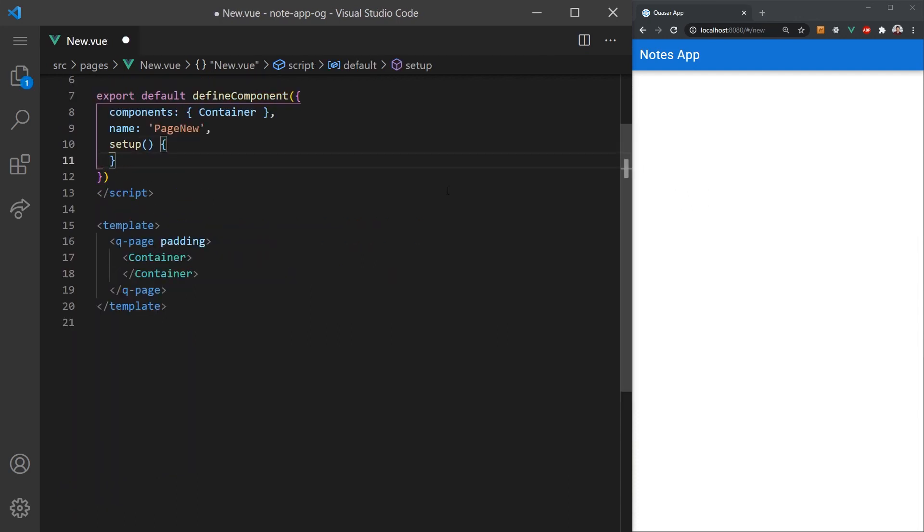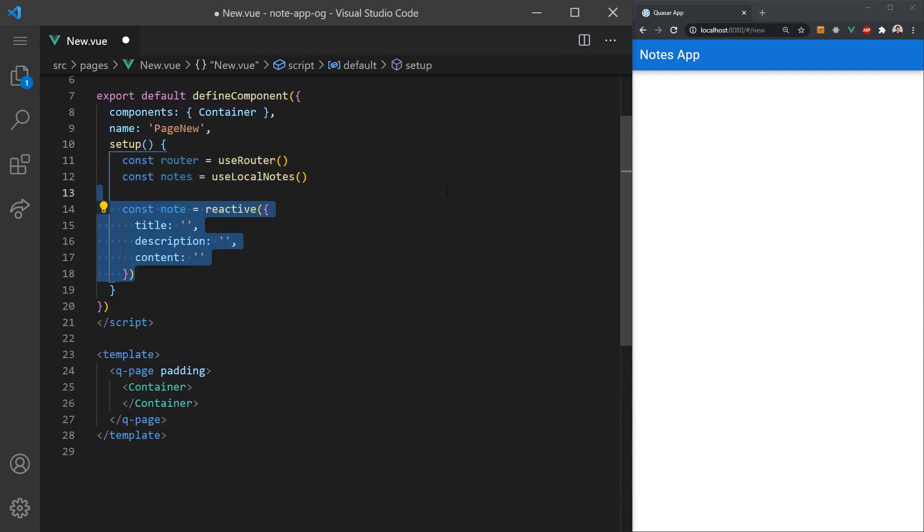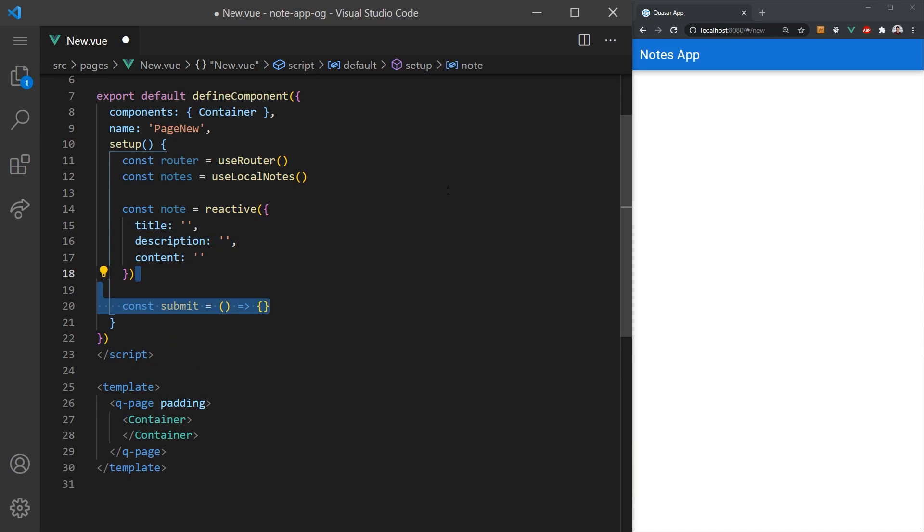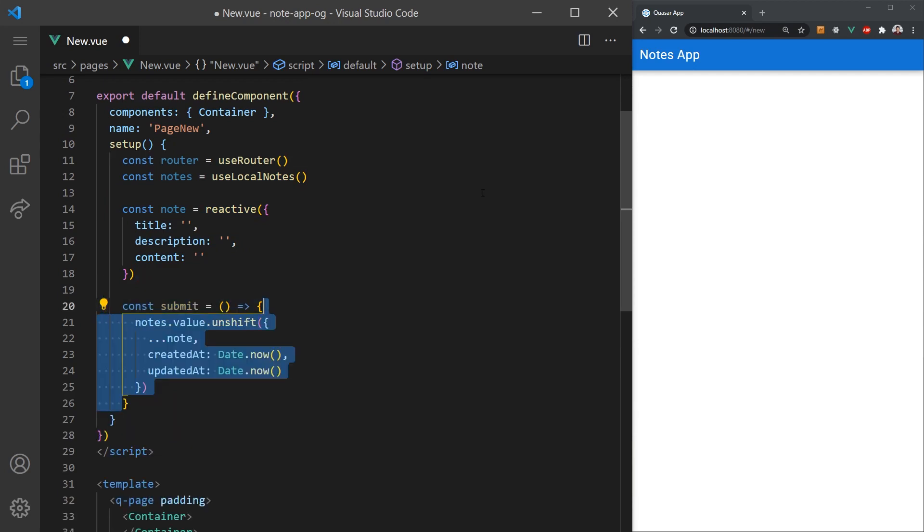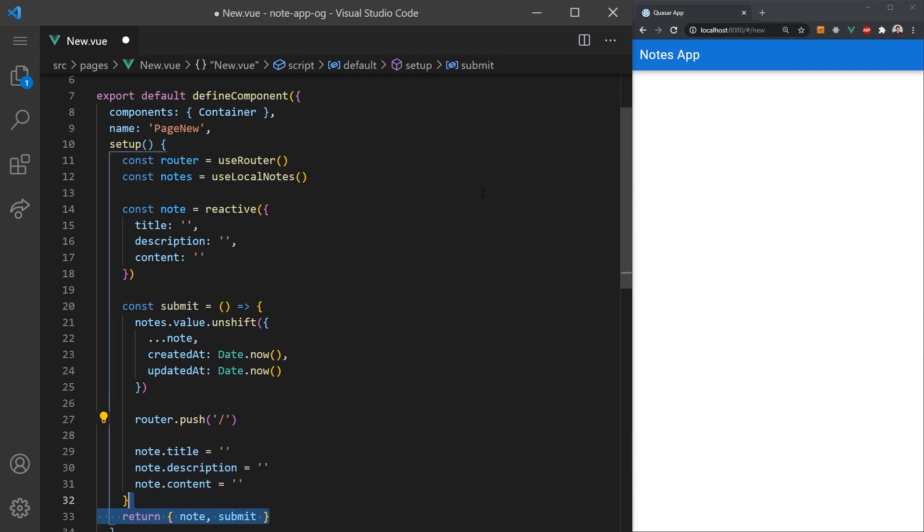Next, let's set up the note create form. We'll want to start off by creating a submit function. This function will add our newly created note to the top of our notes array, which in return writes it to local storage. Once the note is created, we'll want to redirect the user back to the index page and reset the form information. We'll need to return the note and submit function so we can access them in the template.